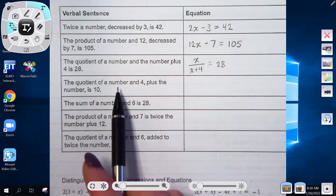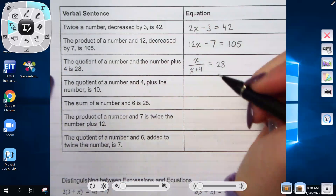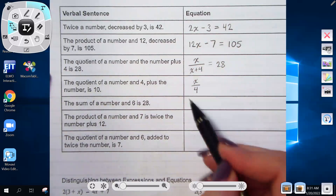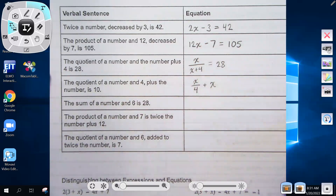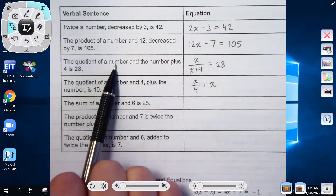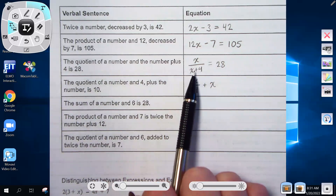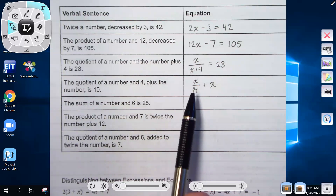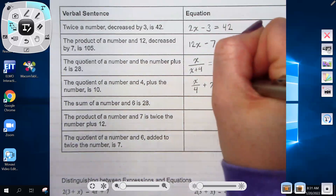'The quotient of a number and 4, plus the number, is 10.' The comma ends the quotient — only 4 goes in the denominator, giving x over 4. Then outside the fraction we're adding x, giving x over 4 plus x equals 10. This contrasts with the previous problem where no comma meant x plus 4 all went in the denominator.